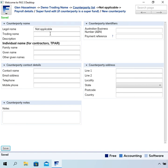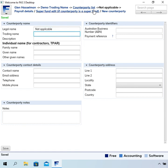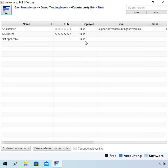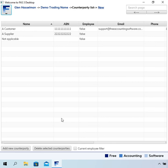At this stage we've got a few counterparties set up, so we're ready to start entering transactions. I'm going to do that in the next video.